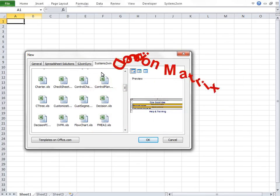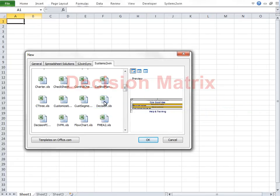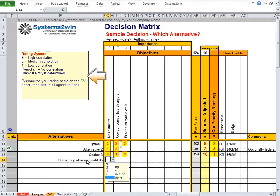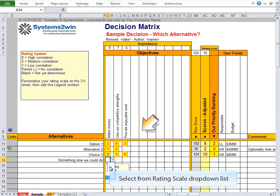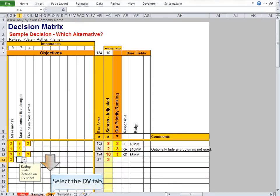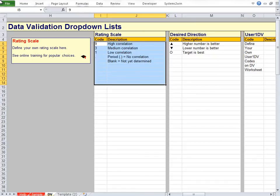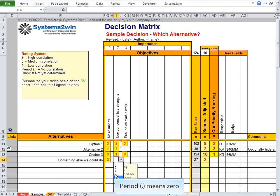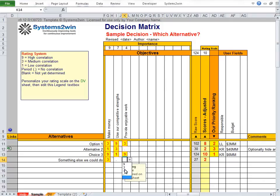Now let's look at the other decision-making tools. The decision matrix is also very easy to use. Let's just use the sample data and add another alternative. Then we use our user-defined rating scale to enter a value indicating how well each alternative meets each objective. Like all Systems2win templates, all drop-down lists are defined on the DV worksheet, where you can define any rating scale that makes the most sense for your team. Selecting a period from the drop-down list means the team has agreed that alternative contributes nothing toward that objective, leaving the cell white, whereas selecting a positive value turns that cell a bright color.